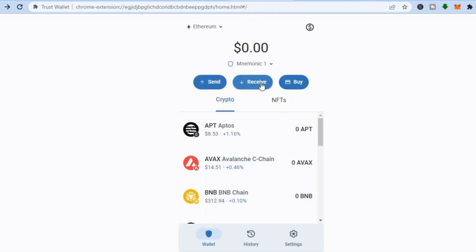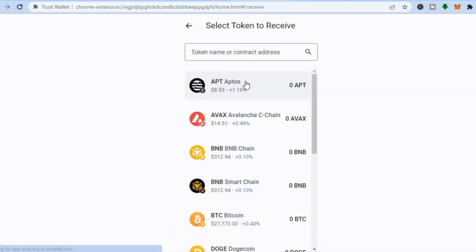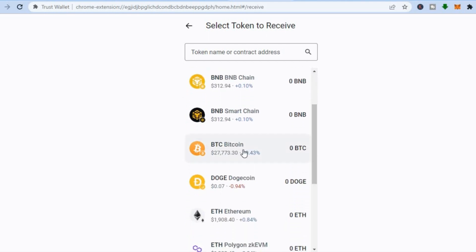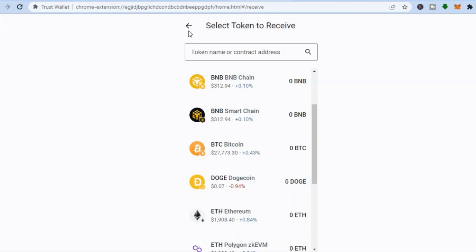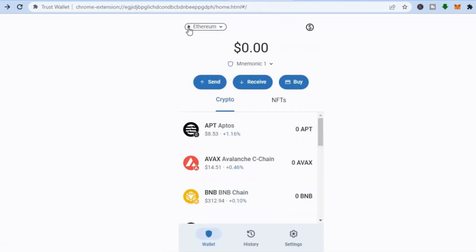On the main page, if you would like to receive a crypto token — for example if you would like someone to send you crypto from another platform — tap on Receive. After tapping on Receive, choose the crypto token you will be receiving. You will then see your wallet ID right here, which you can copy and share, or you can share the QR code.